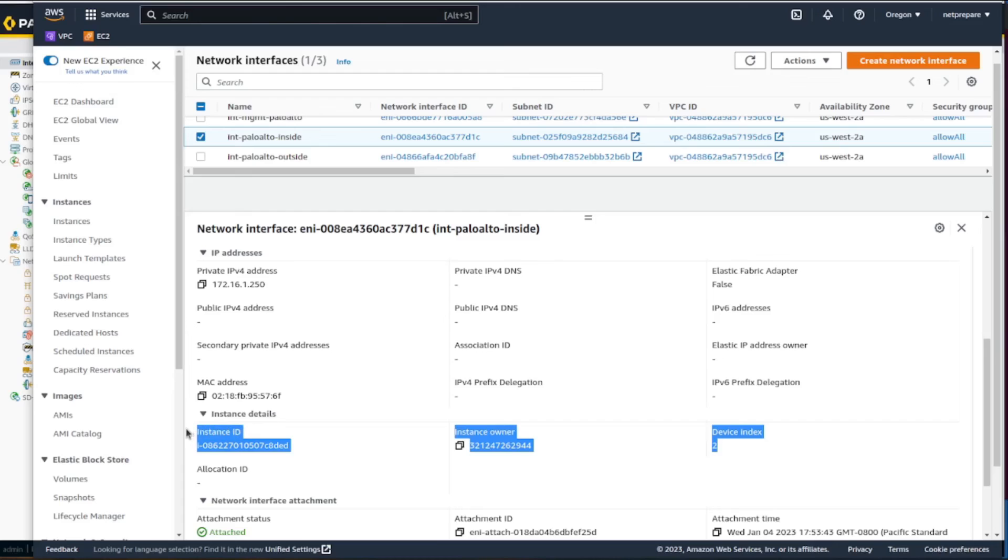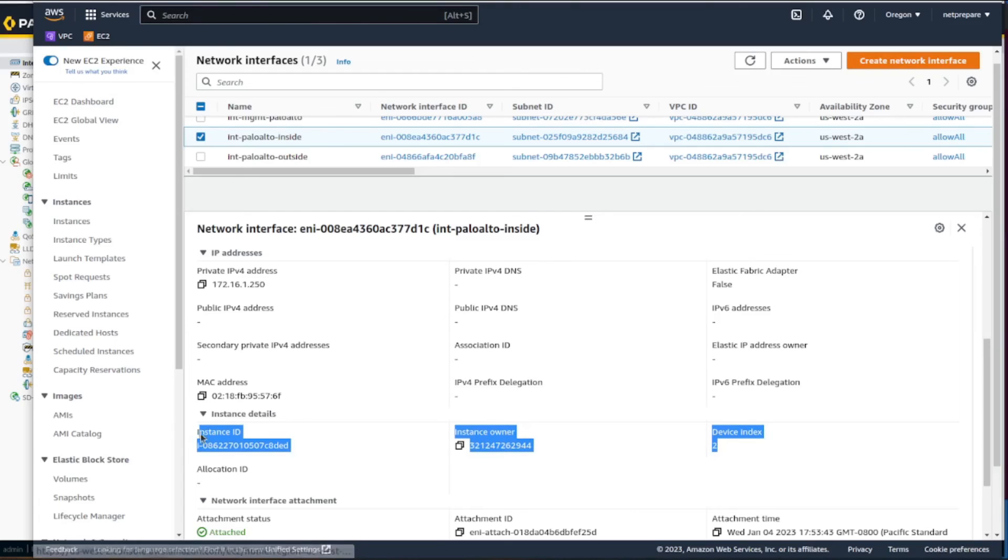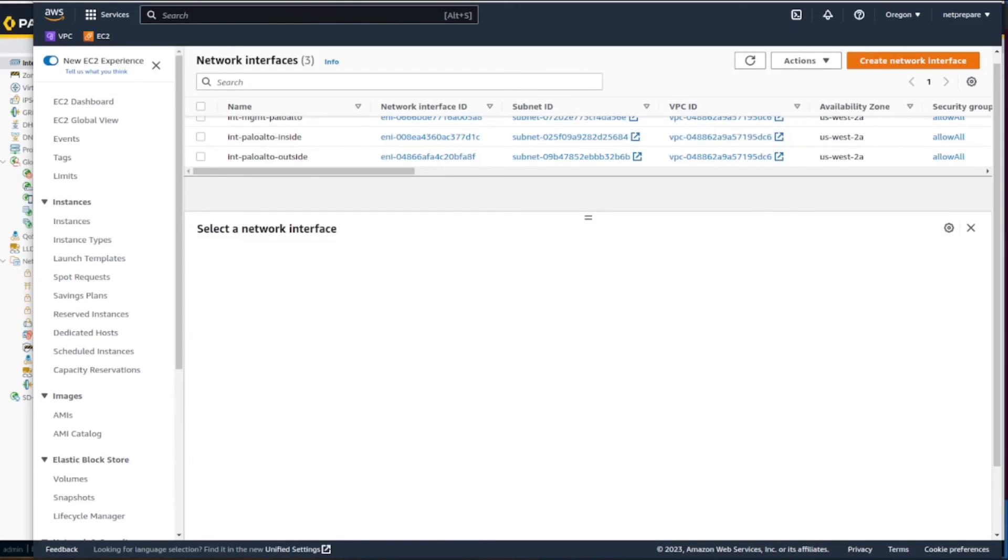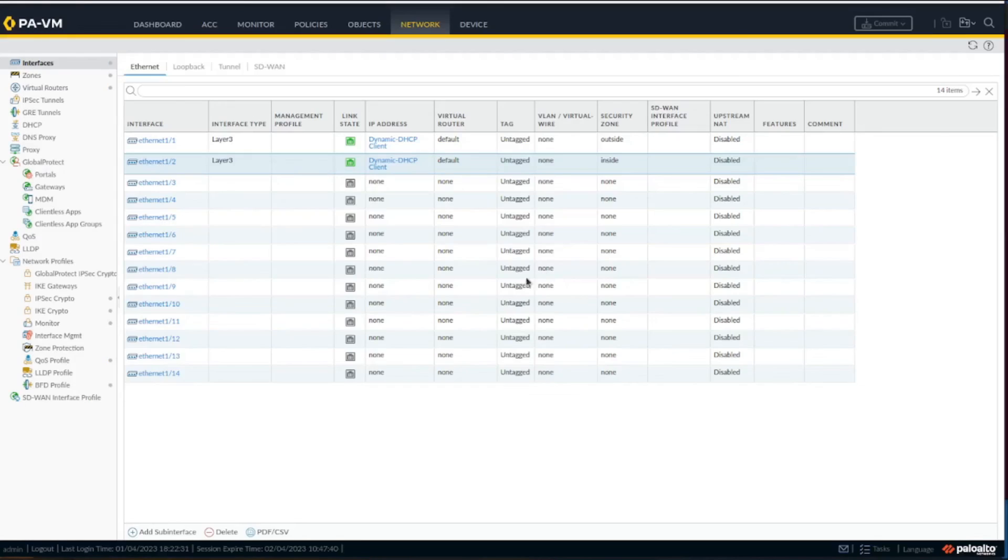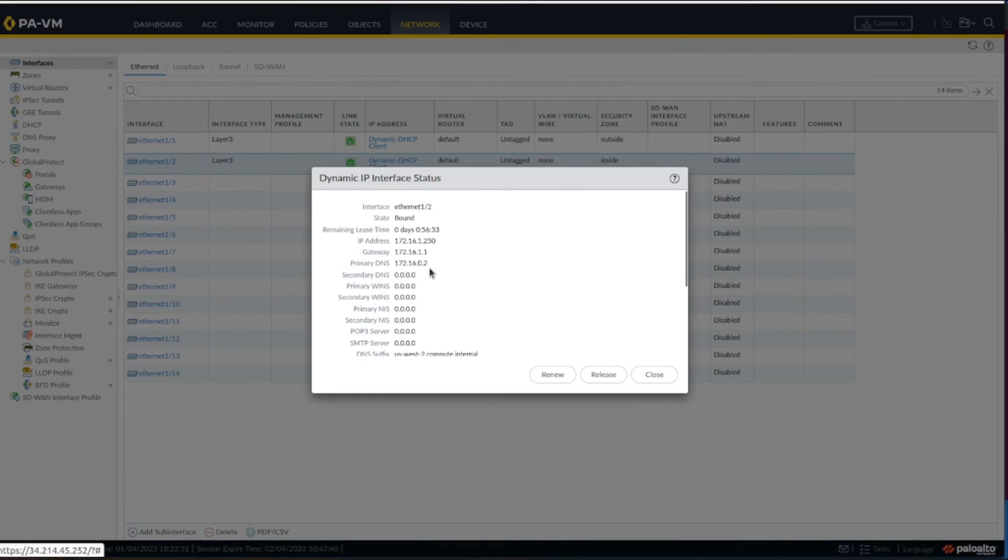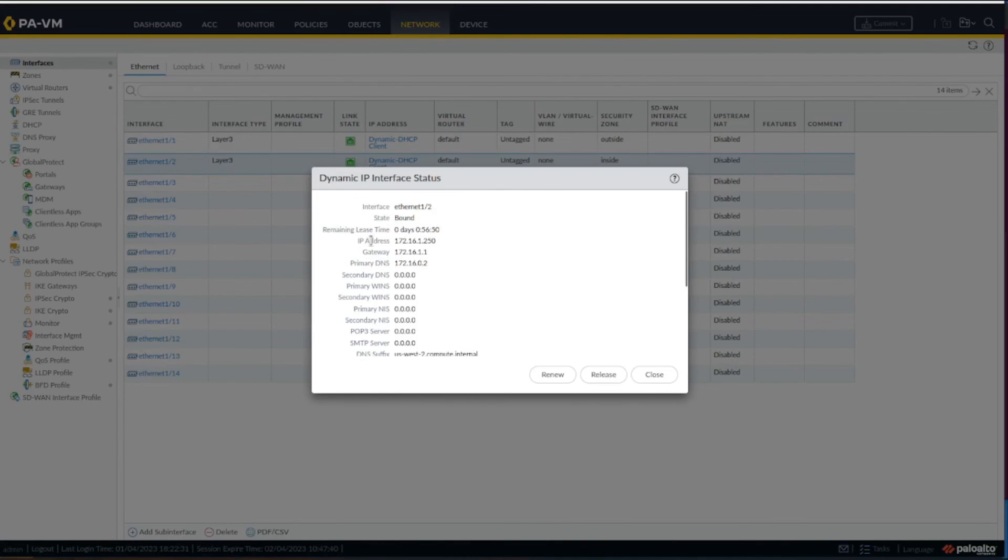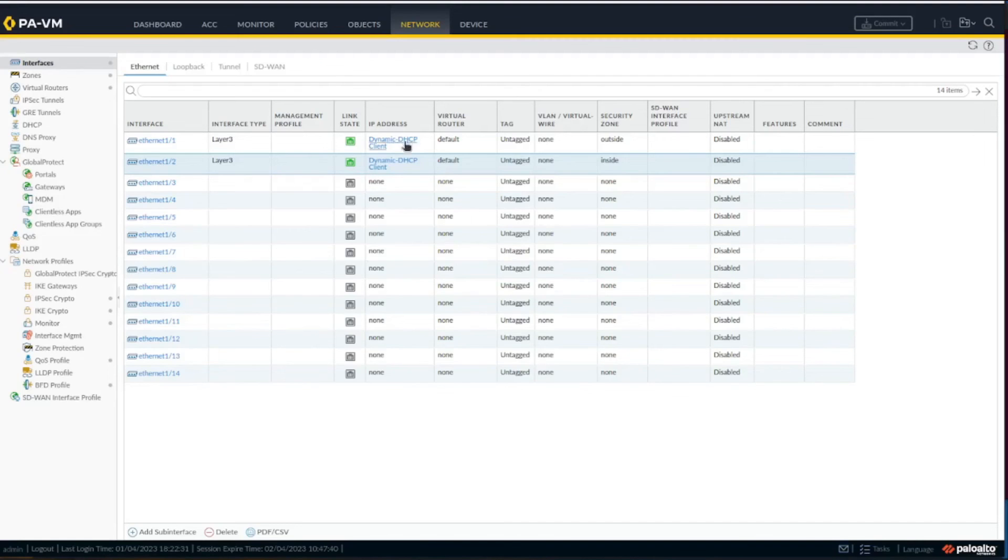Here it shows you under index 2. You could rely on this, but what I prefer is just checking the IP addresses that have been assigned by AWS since this is DHCP.